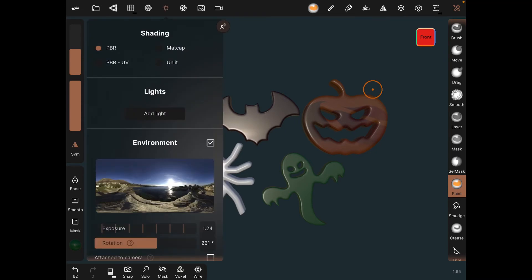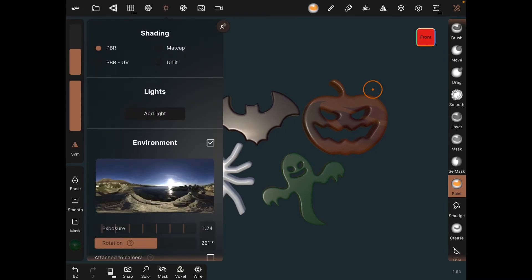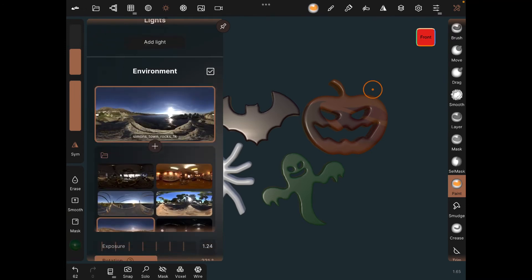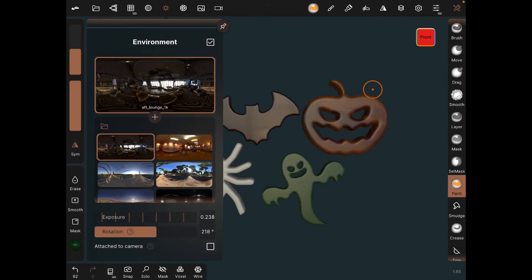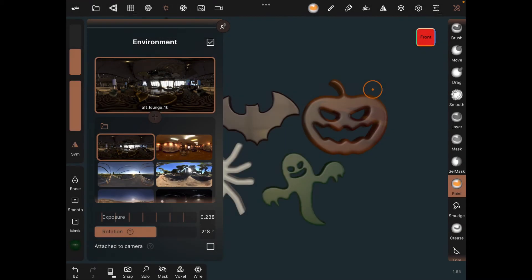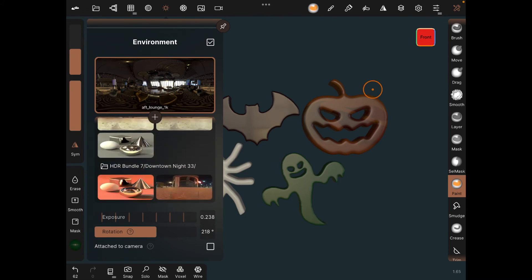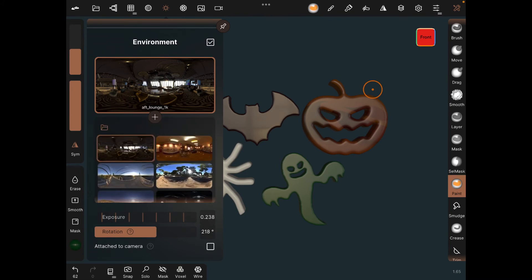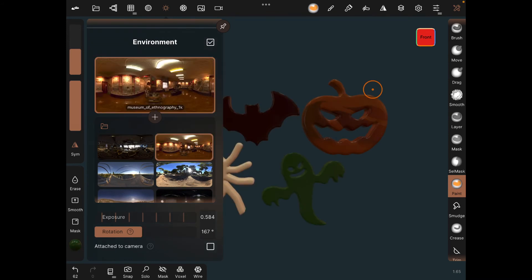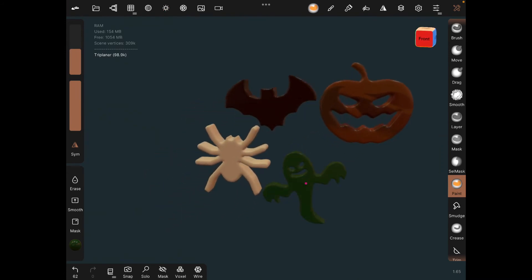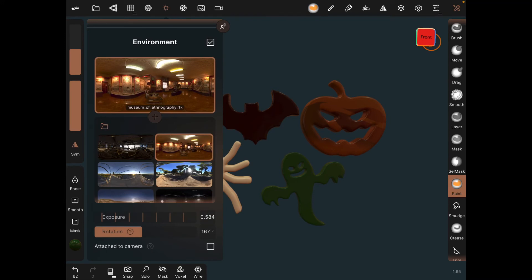After this you can add lights. To keep it simple, use the environment: I'll also share a link to HDR images you can download and use as your environment. Once downloaded, click plus, get the images from your photos, and use them as an environment. I have more than the default because I've downloaded from various sites. This is a quick way to add color and lighting — I'm going to go with this environment.